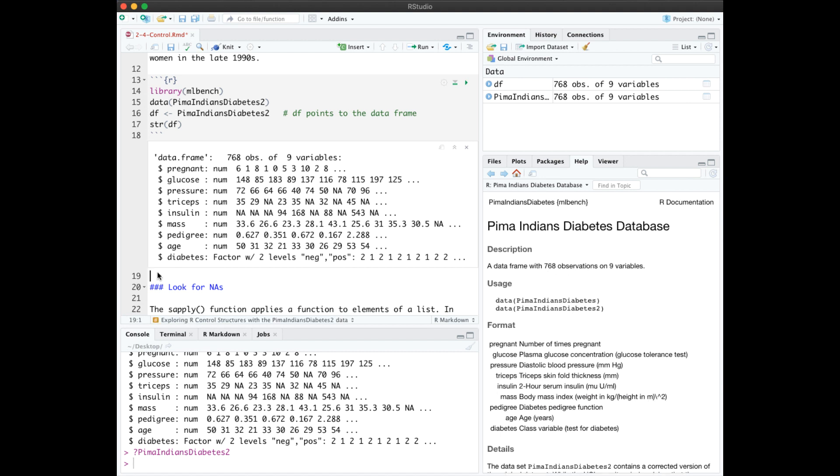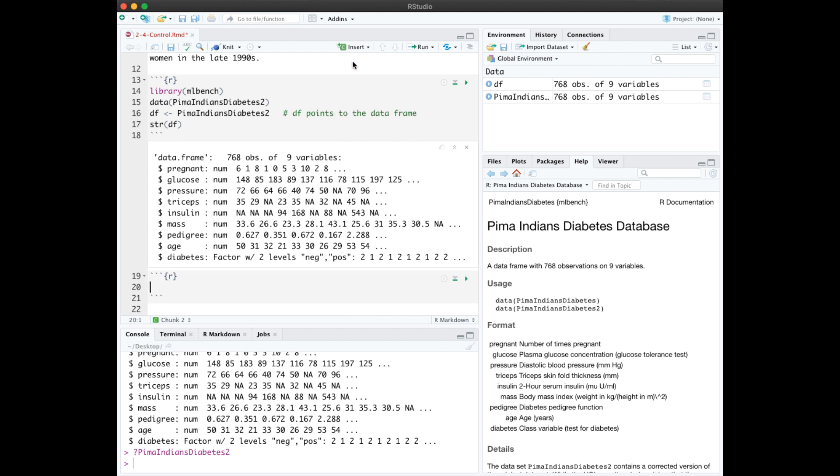I'm going to add a new code chunk here by going to Insert and R. There are different keyboard shortcuts for that depending on if you're on Windows or Mac. And in this code chunk, I'm just going to play around with R control structures.